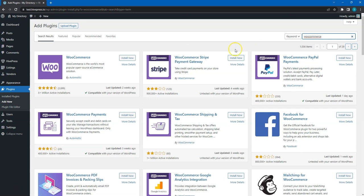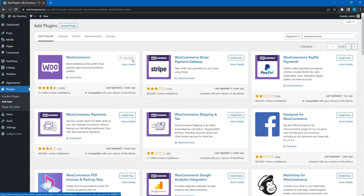Then click on the Install Now button. Once it's successfully installed, proceed by clicking on the Activate link.